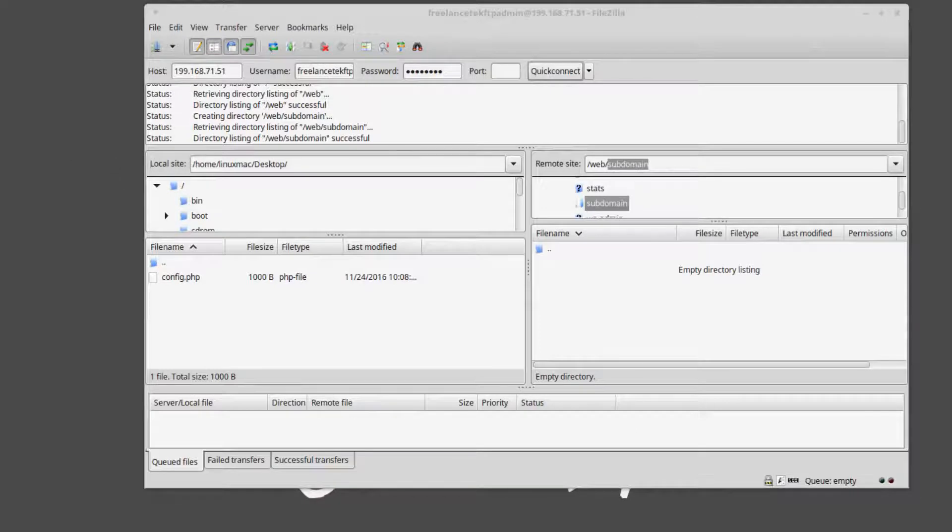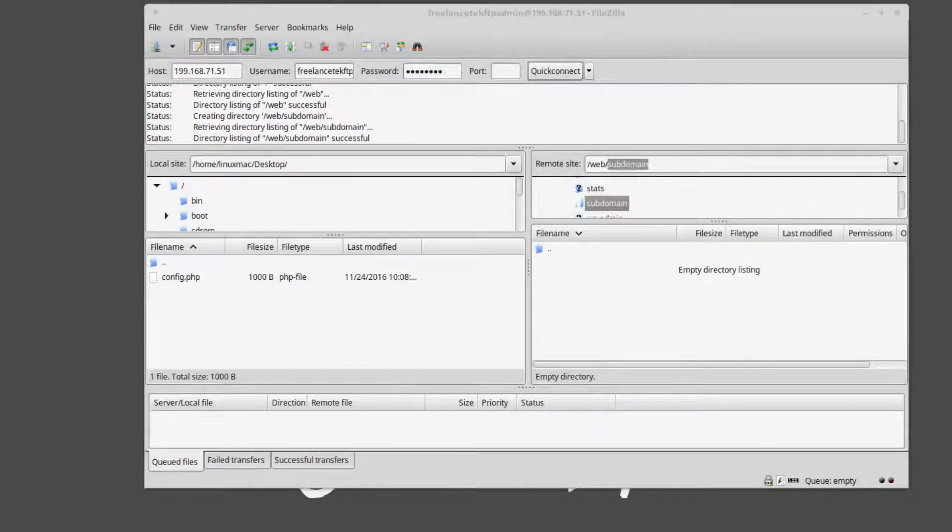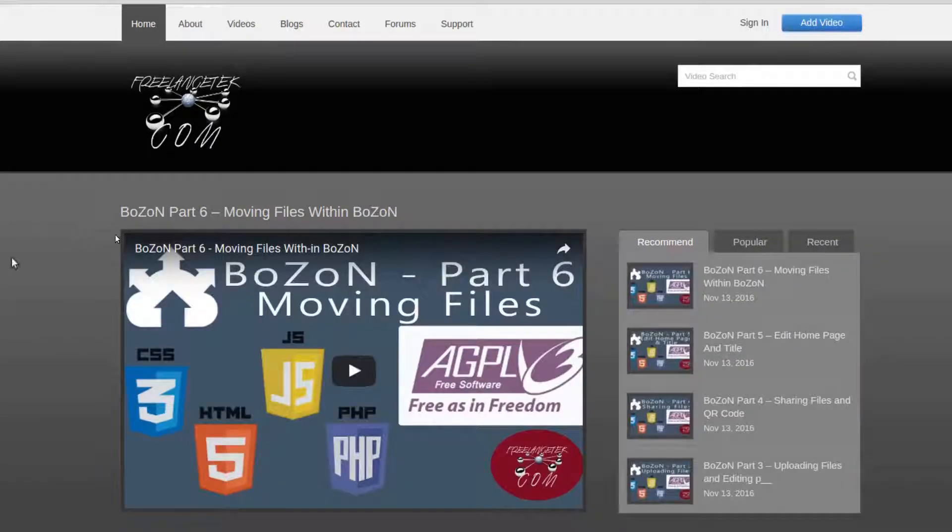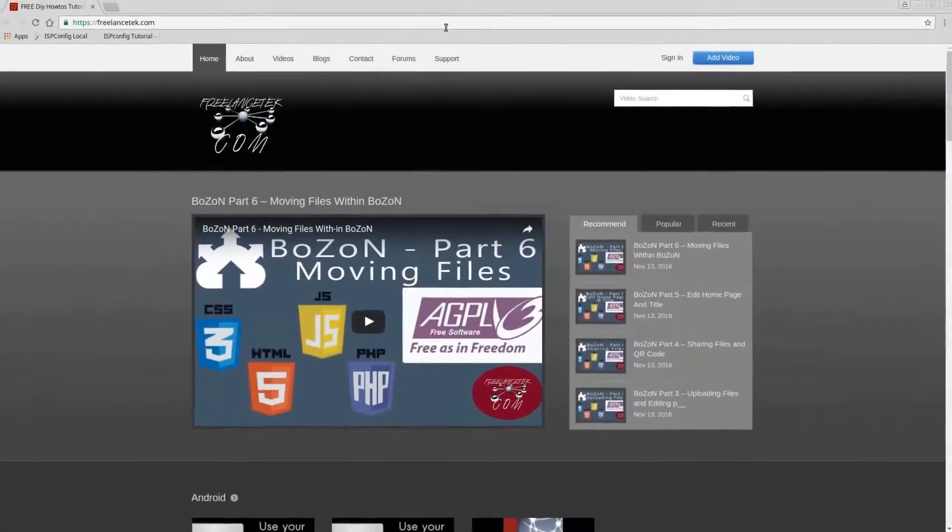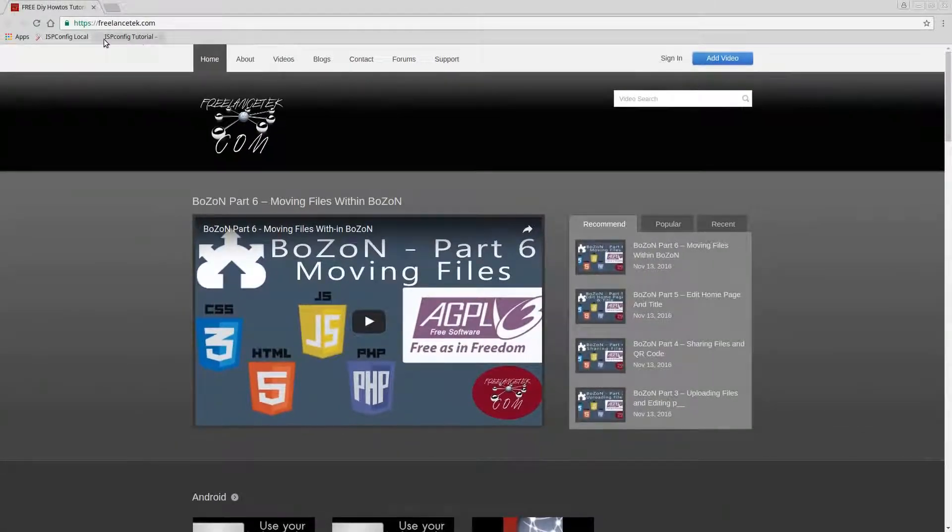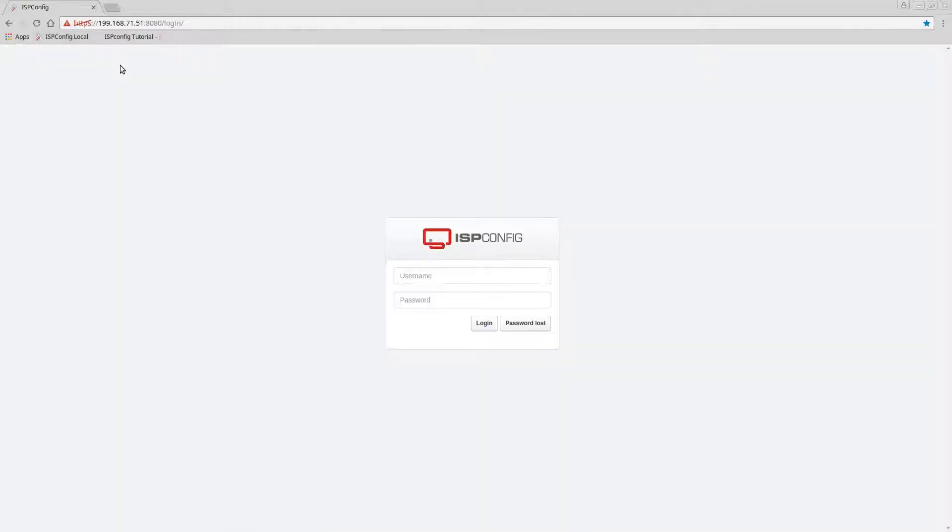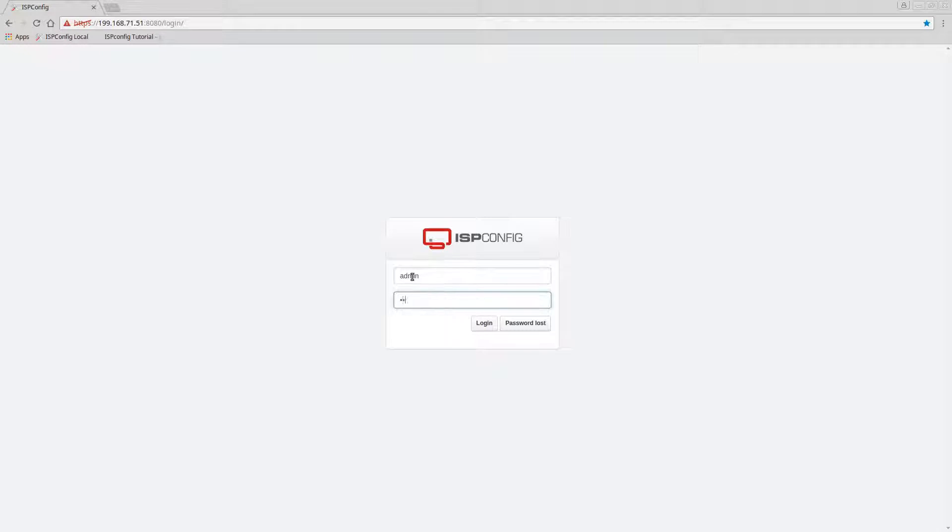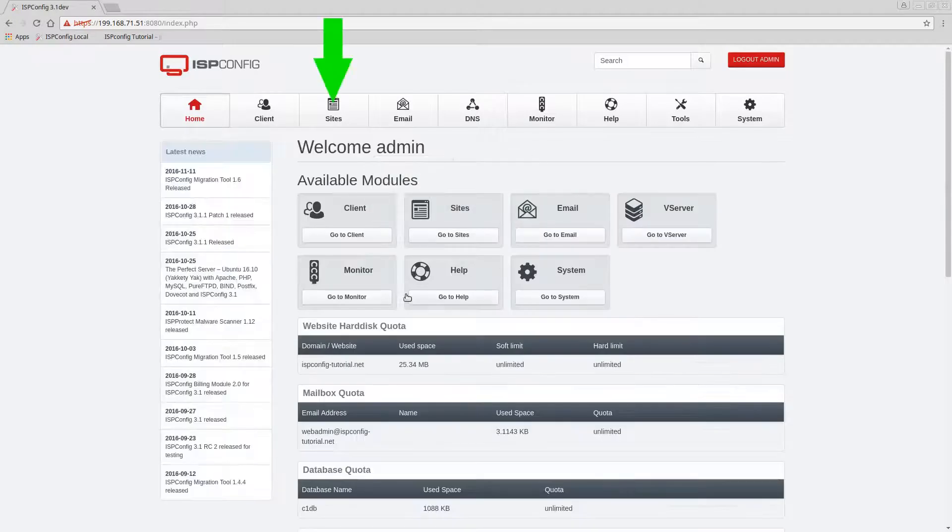And now what I'm gonna do is open my Chrome and let me zoom out a little bit.